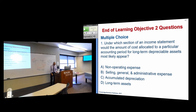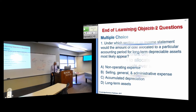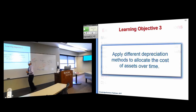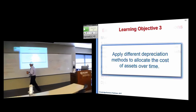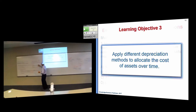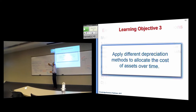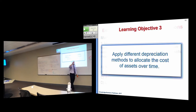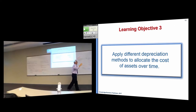The most important issue for this chapter is the allocation methods. We've got DDA: depreciation, depletion, and amortization.